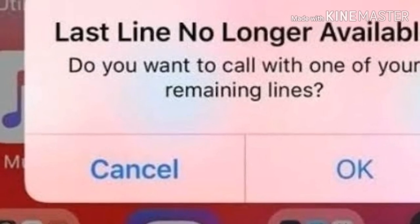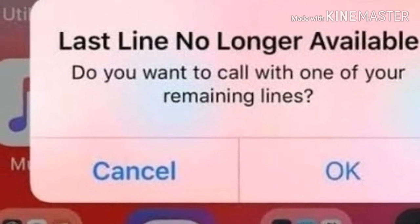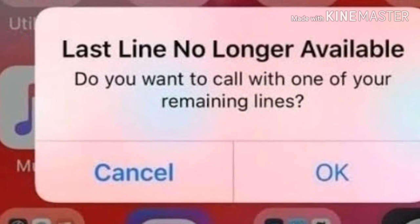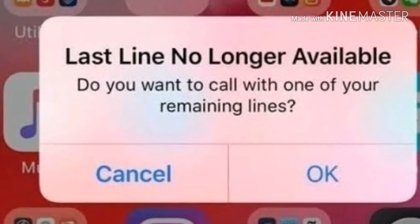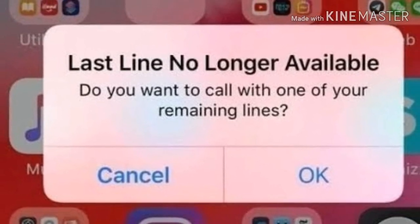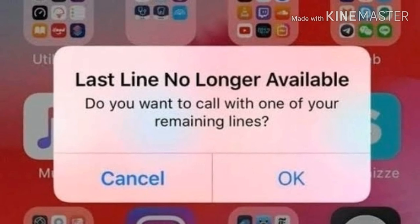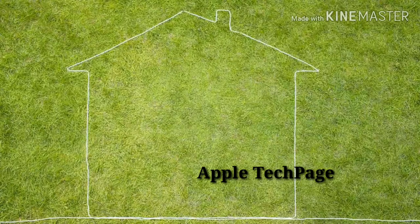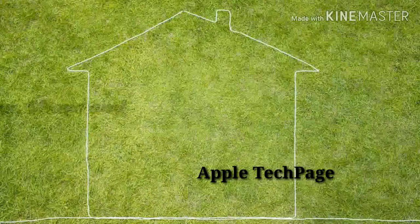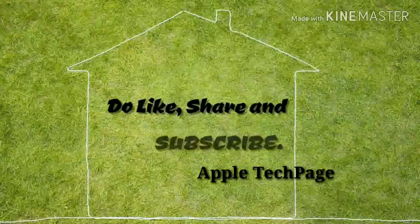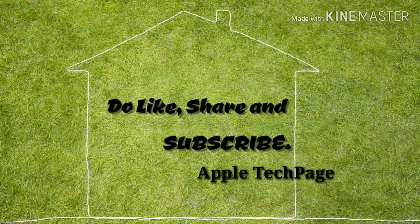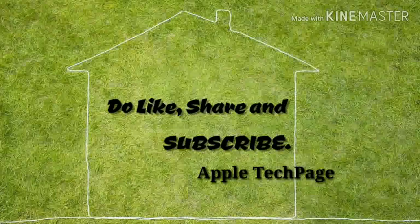Hope this video helped you to get rid of this problem. Now you can make a call. If you have any doubt regarding this video, let me know through your comments. For more videos like this, like, share and subscribe to Apple Tech page.